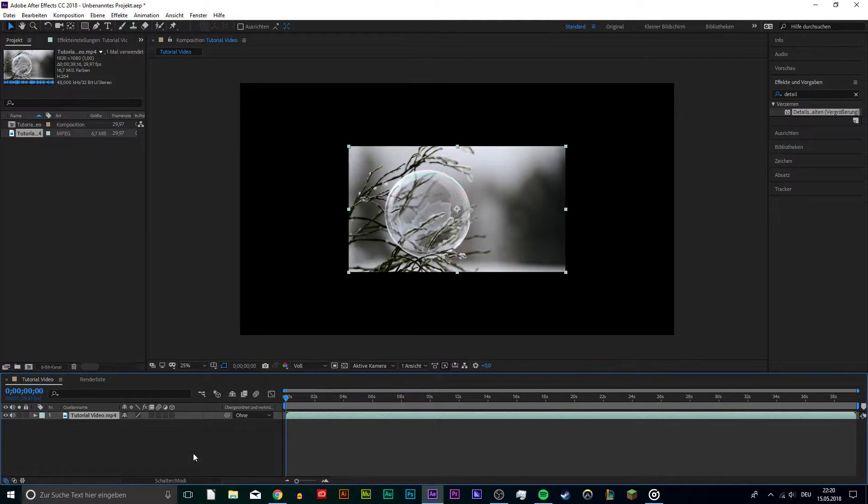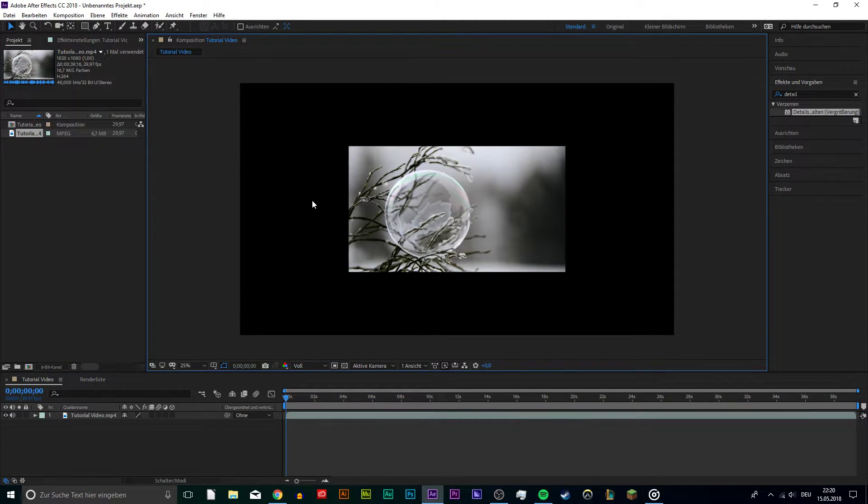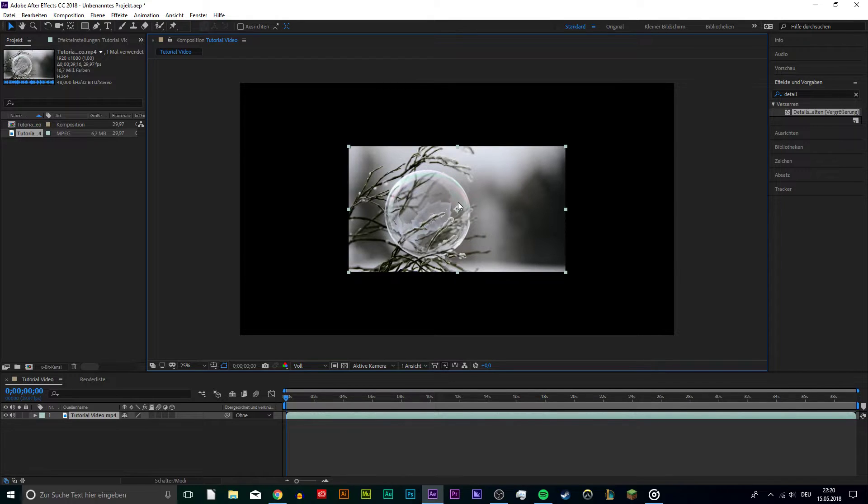So as you can see, I have prepared a short video in 1080p and we will try to upscale it to 2K resolution without losing any details.